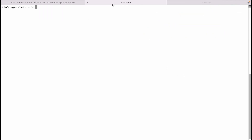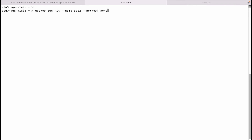Now let's see how a container with the none driver behaves. We will run a very similar container and name it app2, but this time we will specify the network to be none, using the alpine image and the shell process.